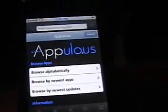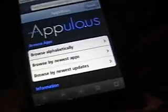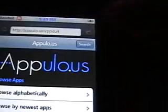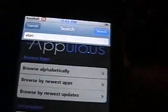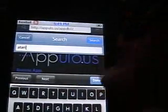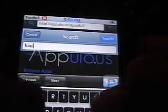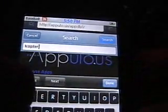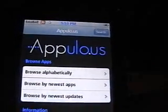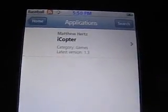On this website you can browse apps alphabetically or by newest updates. Go up to the search tab and type in the app you want to download. I'll type in iCopter — I've heard that's a good app. And there it is, iCopter. Click on that.